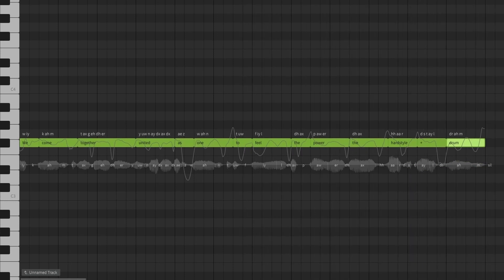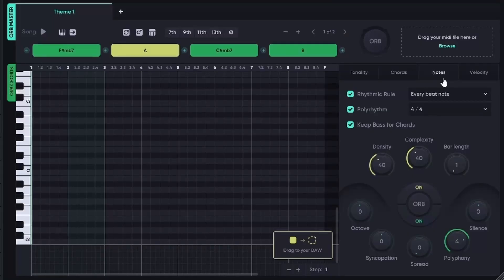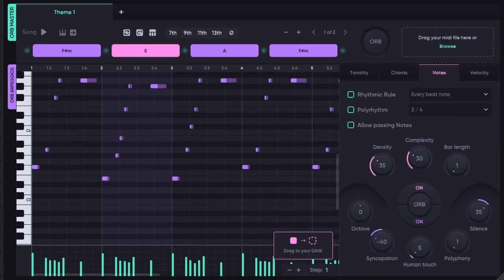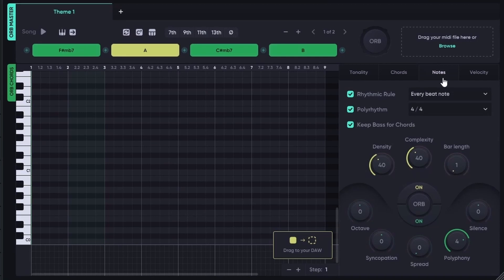This is how it sounds: 'Now become together united as one, to feel the power, the hardstyle drum.' This is of course monotonous because there is no melody yet. Now it's time for a melody. I use ORB to write a melody. ORB can write four things: chords, melody, arpeggio, and a bass line.